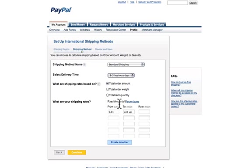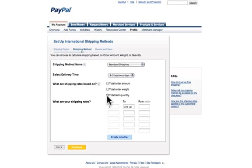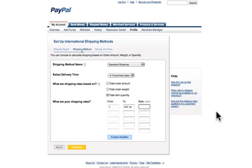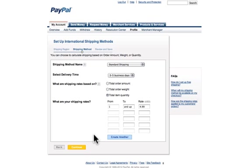The only difference really would be you probably want to charge more for International Shipping. I don't have any great input as far as what you should charge, but I can show you how to set it up. It's basically the same deal: one and up, $4.99 or whatever, however you want to do it. Then you just save it, and it saves those preferences. When you create the button, it's going to automatically load those preferences.